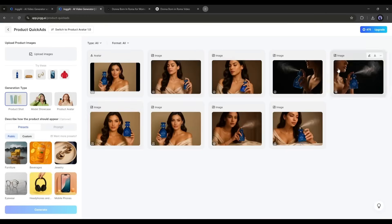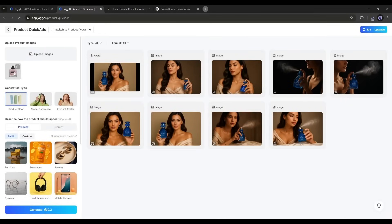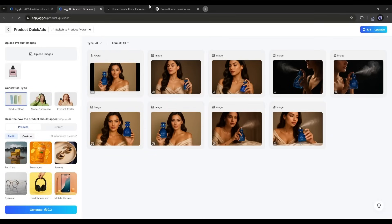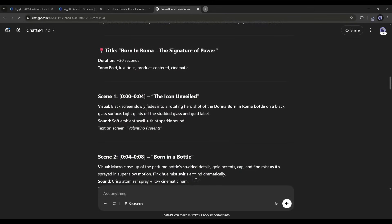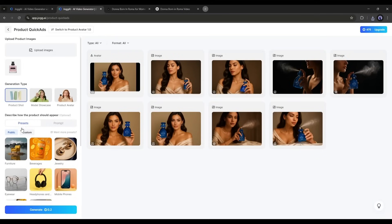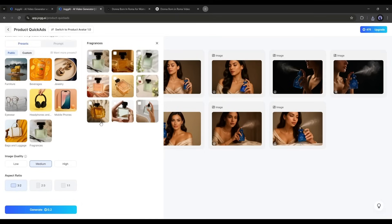Today I will use the Product Quick Ads tool to create the commercial, so I am selecting this tool. This is the Product Quick Ads generator. Here you can see some of my previous content. To create images with our new product, we have to upload a product image first. I am uploading the image by clicking here. Once uploaded, set the generation type — we have Product Shot, Model Showcase, and Product Avatar. According to the storyboard, the first shot is a product shot, so I am selecting that.